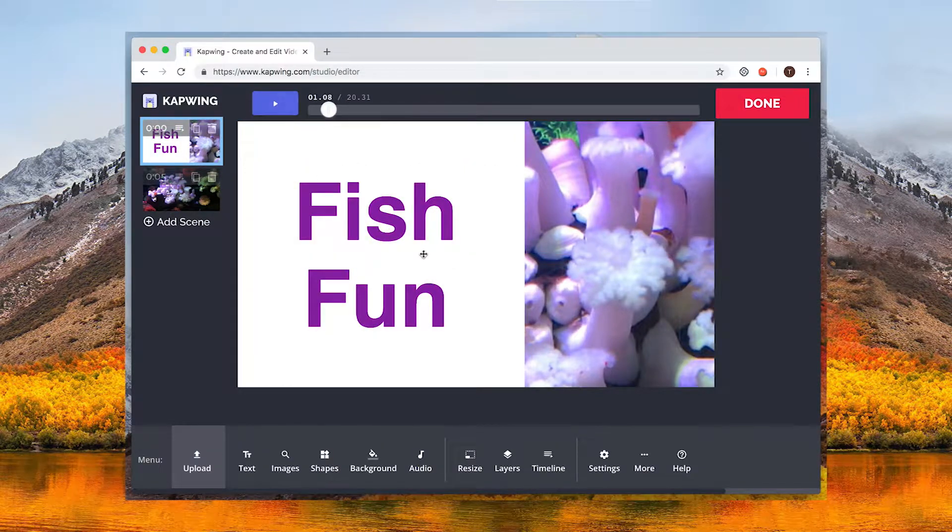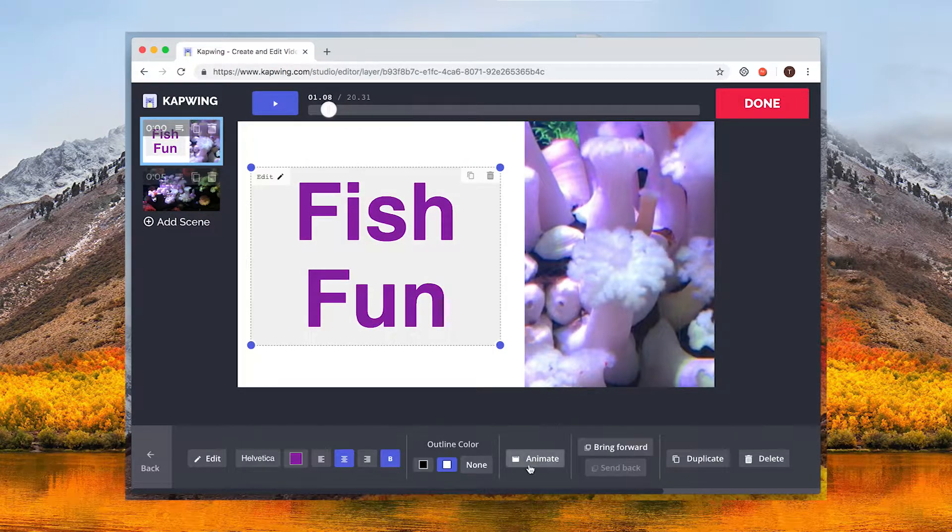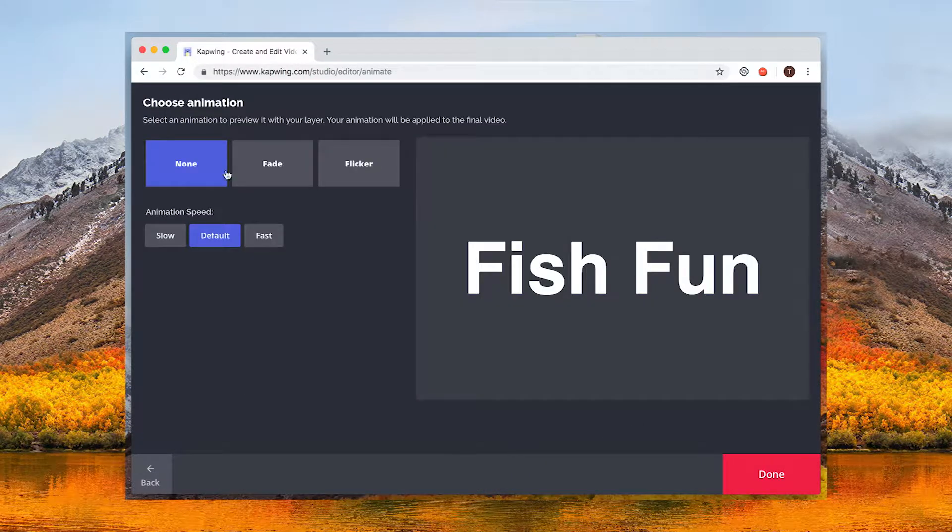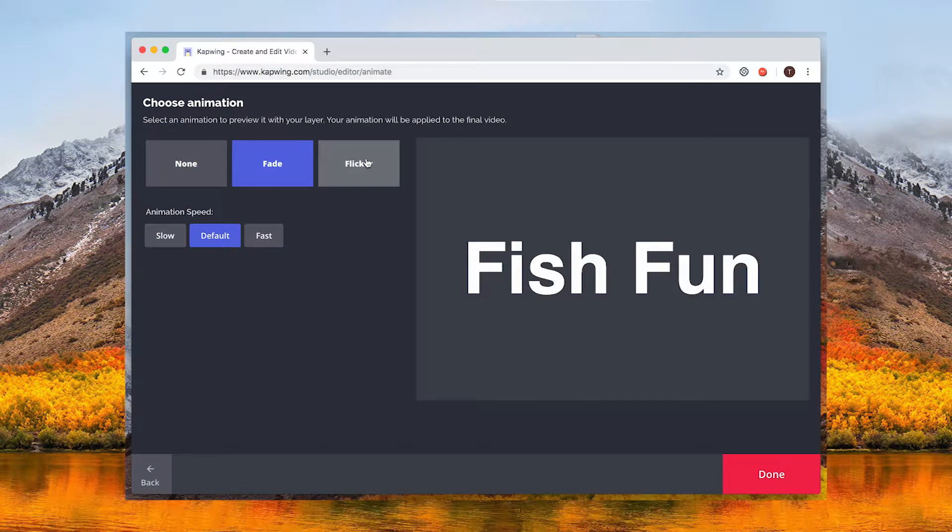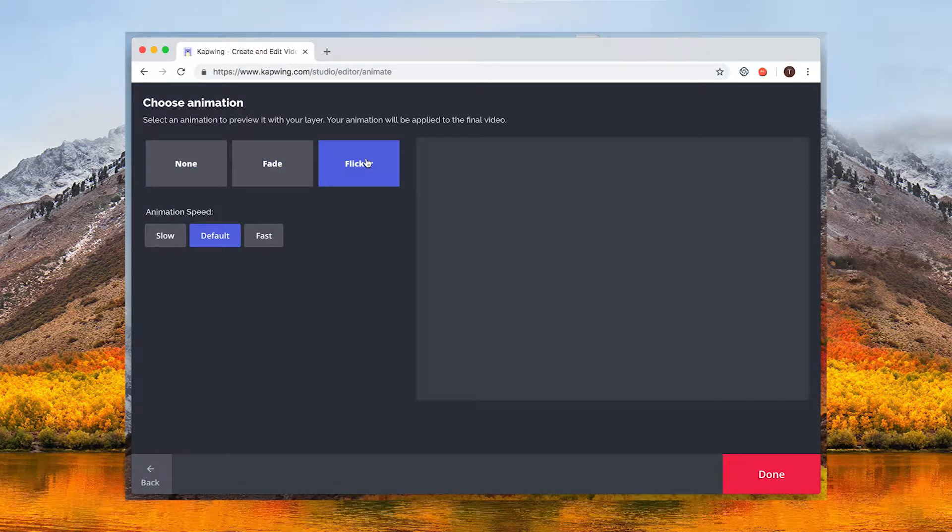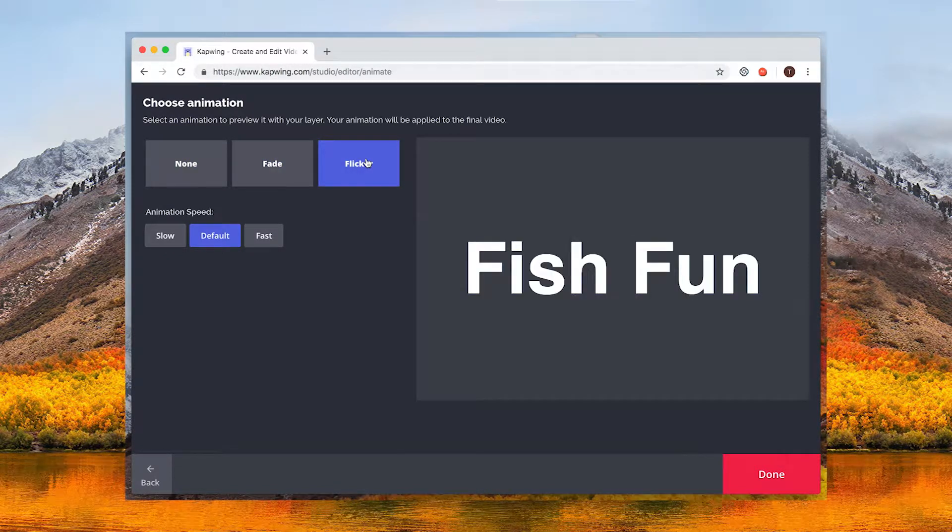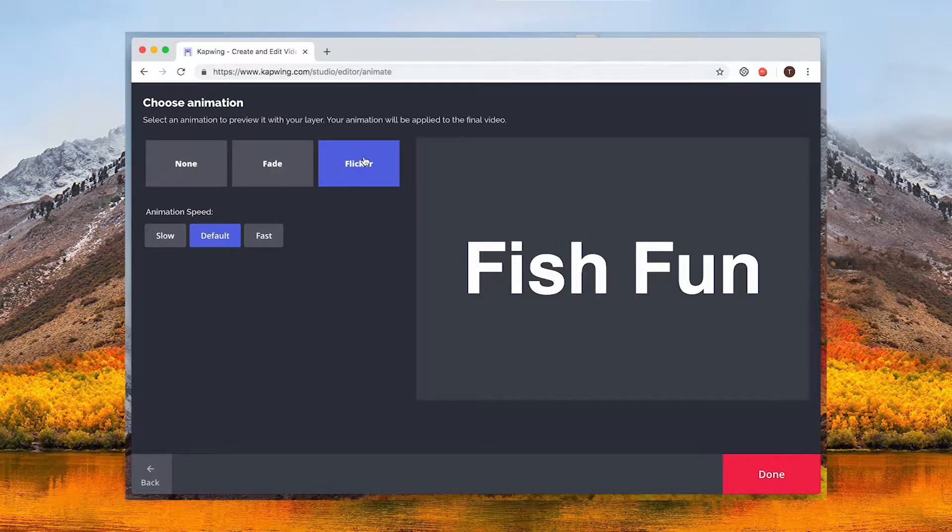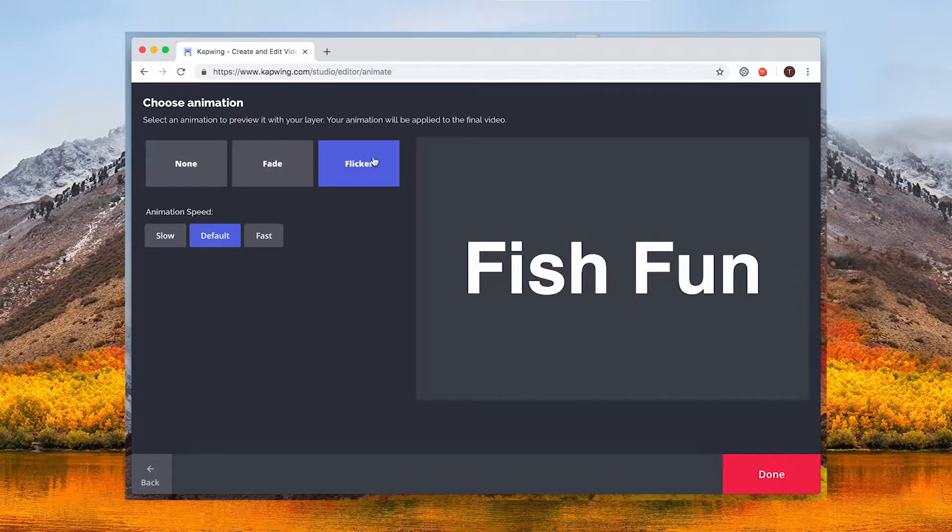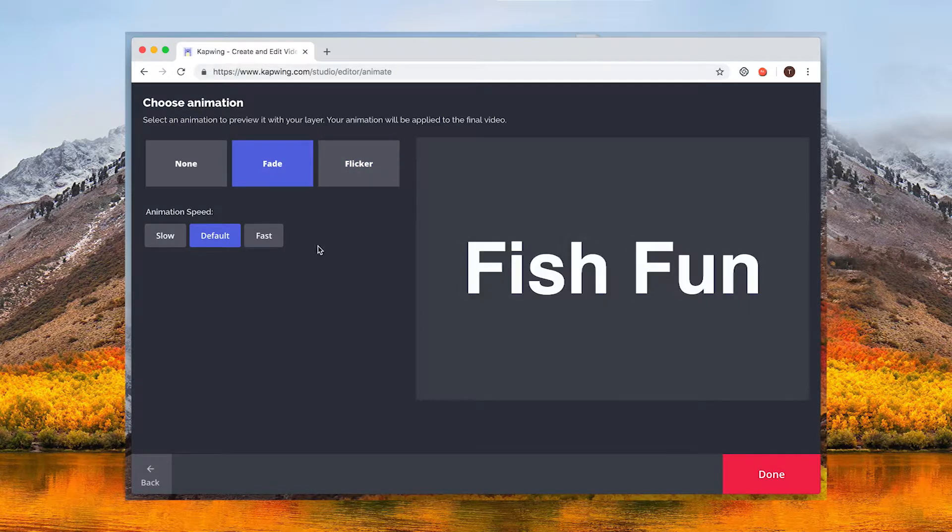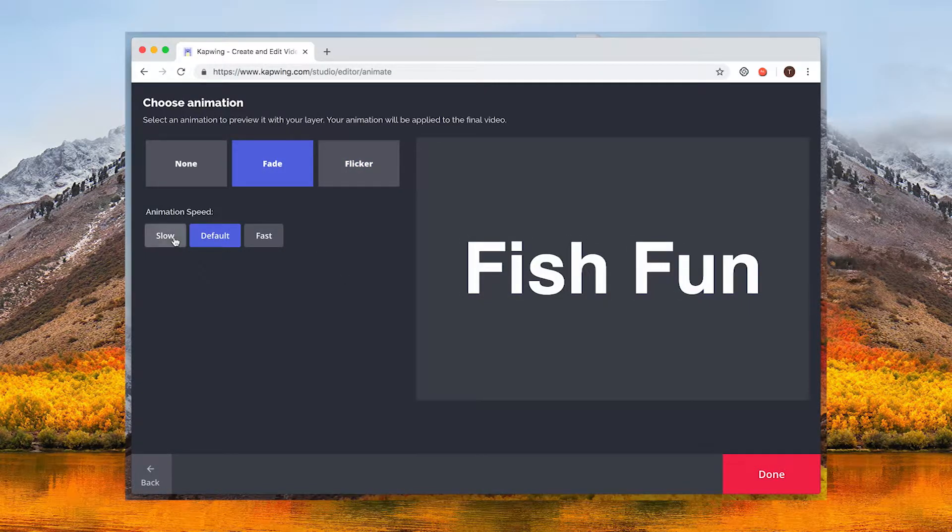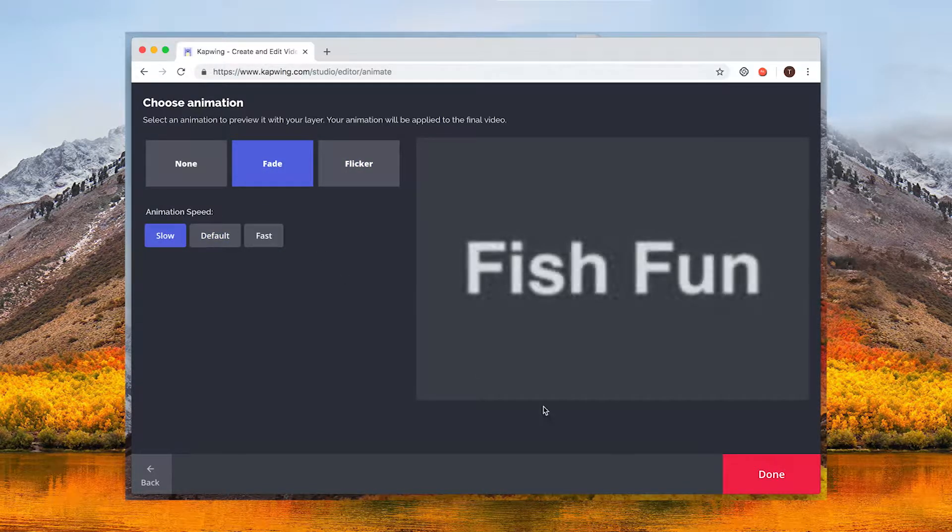If you want to add animations to your text you can select animate in the bottom panel and choose fade or flicker. More animations will be available in the future. You can select how fast you want your animations to be.